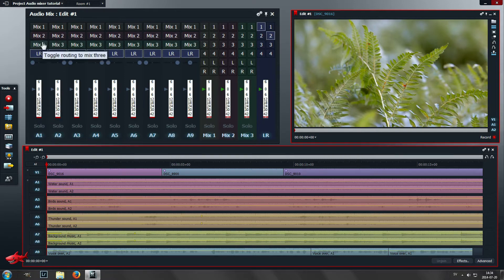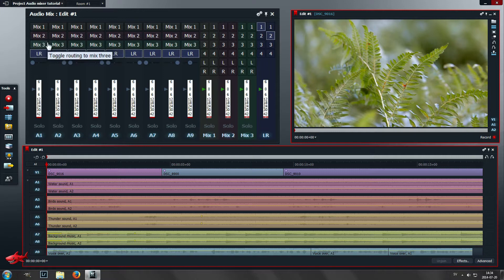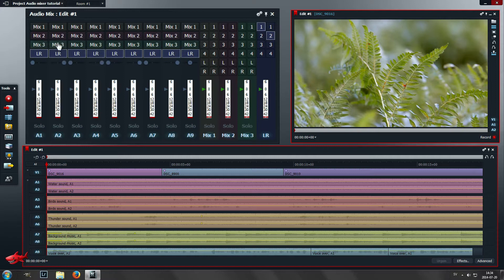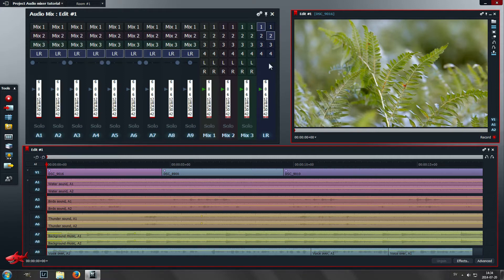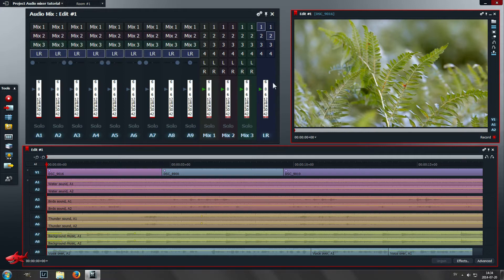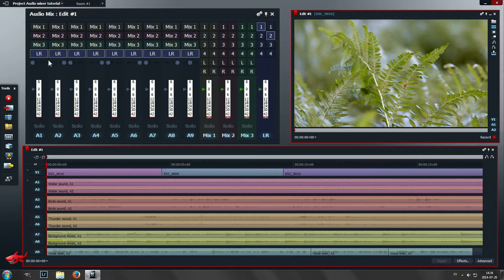That makes it so it doesn't go directly to the master output. It sends it to one of these mixes that you later can send into the master output.